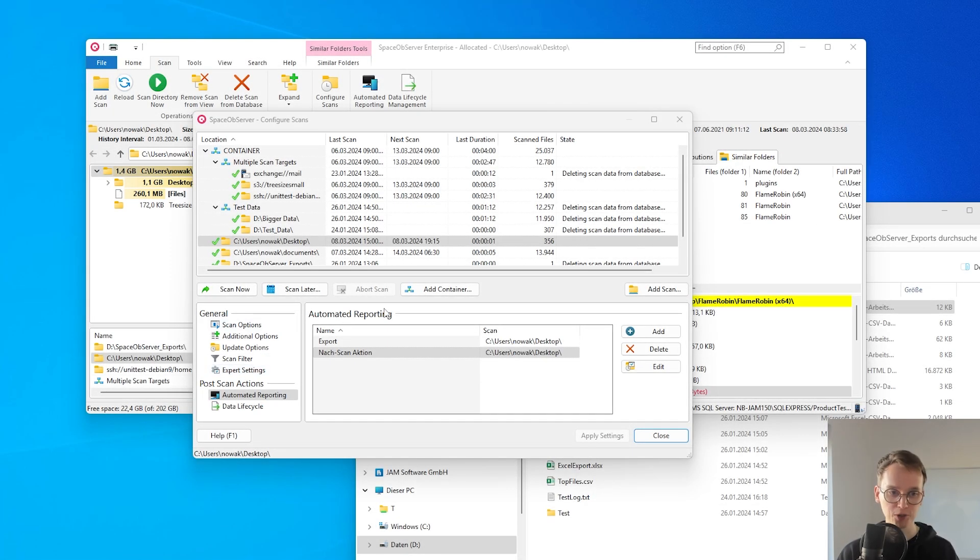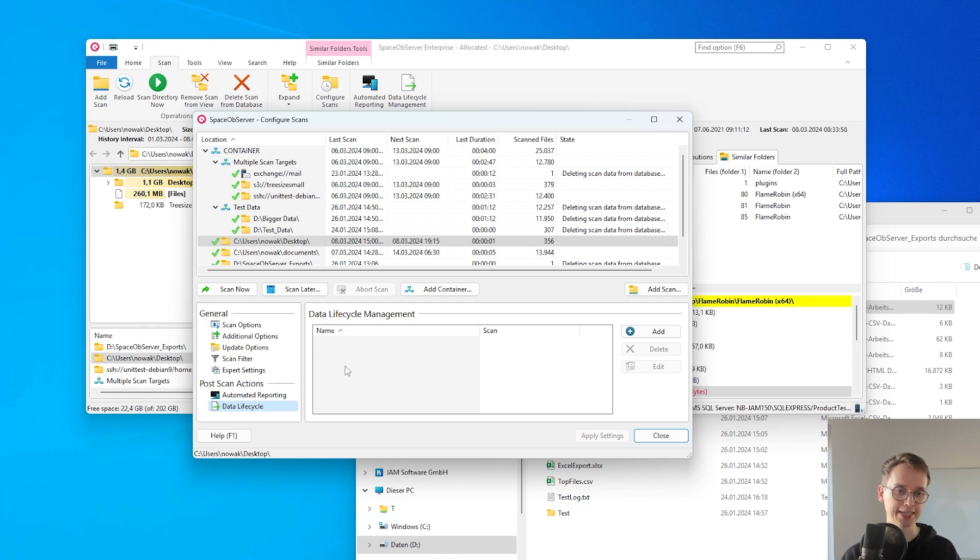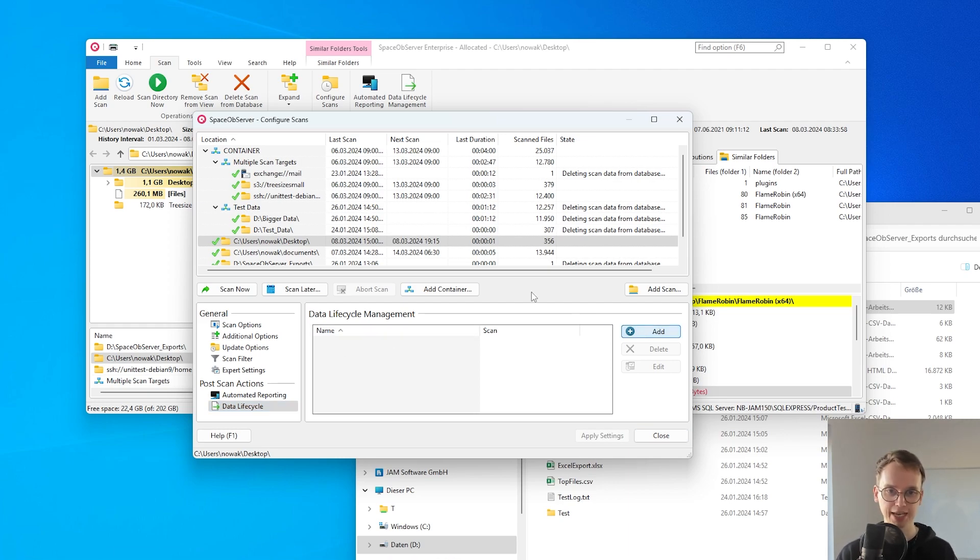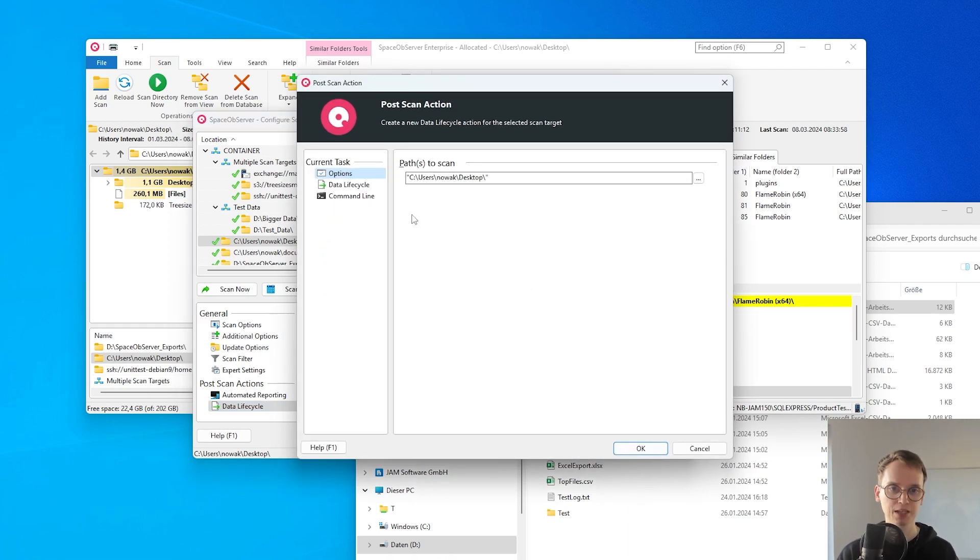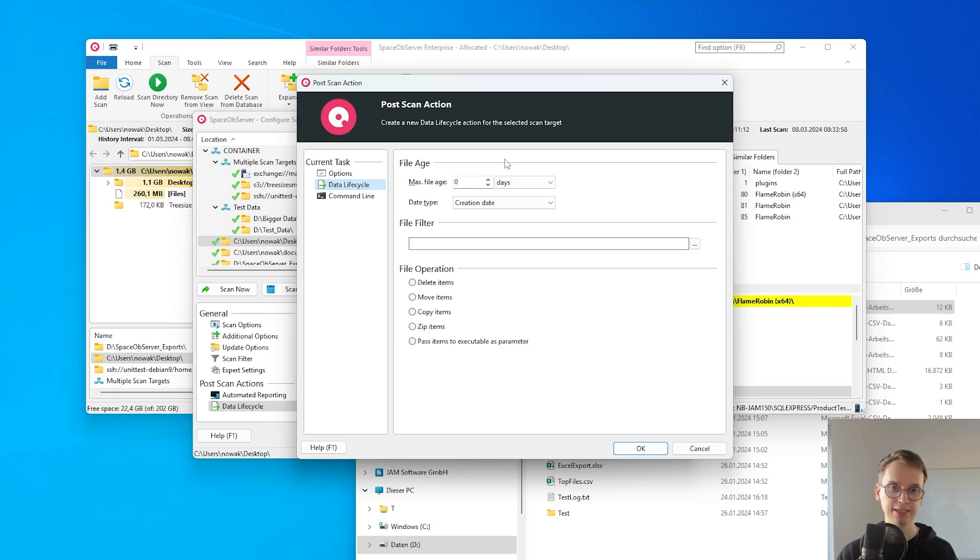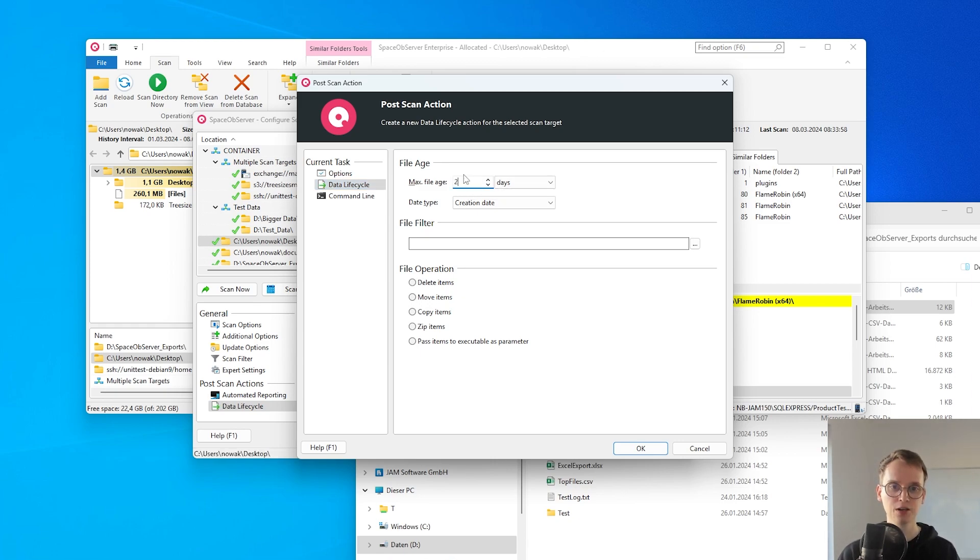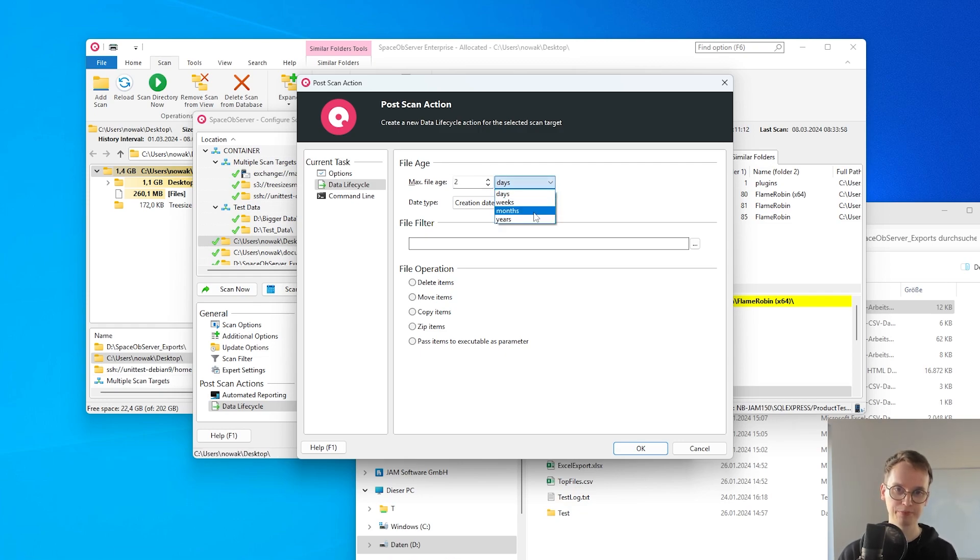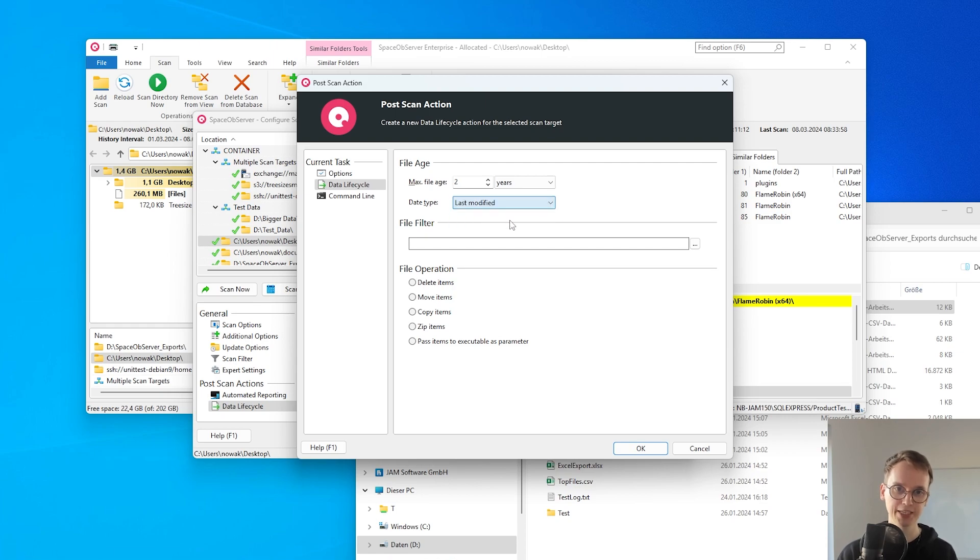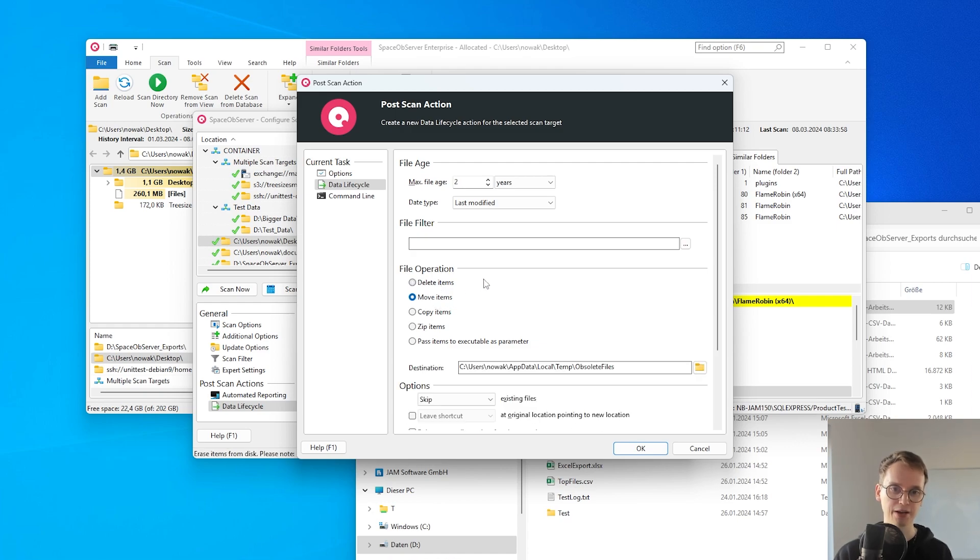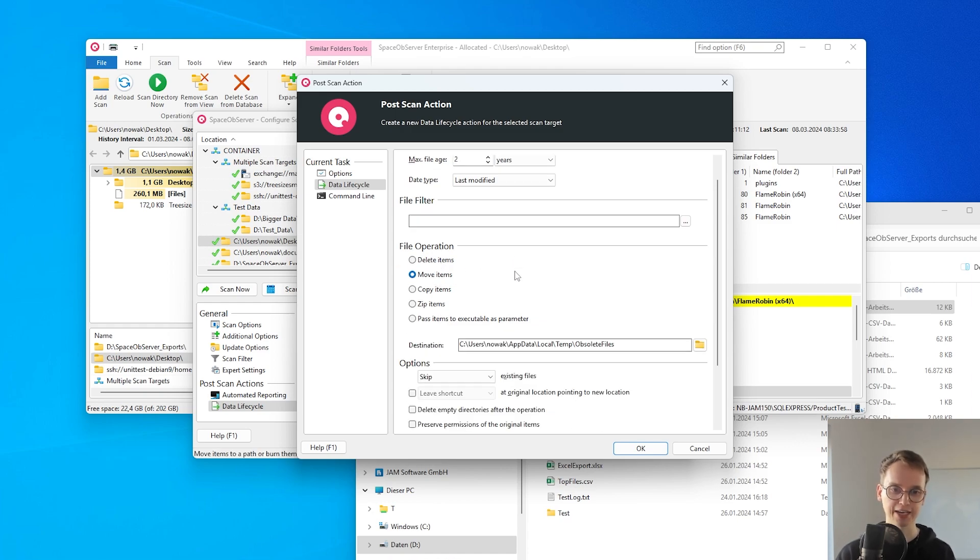For post scan actions you also have the options for data lifecycle operations which we configure to be done after a scan. If I just add one I can here configure a max file age for different files. What this does is for example if I want to only affect files that haven't been modified in the last two years I can configure this and for example just delete those files or move them to a different location.